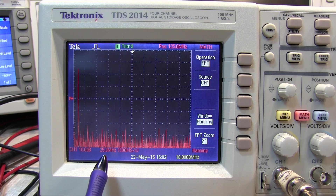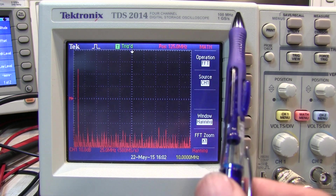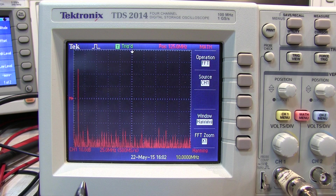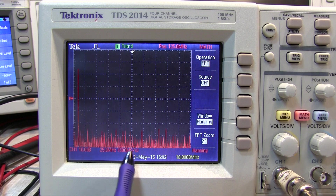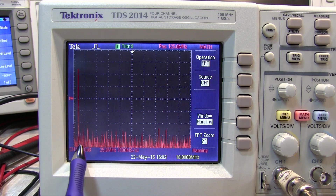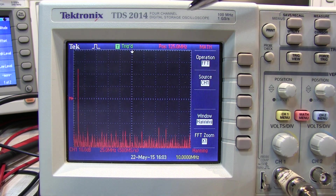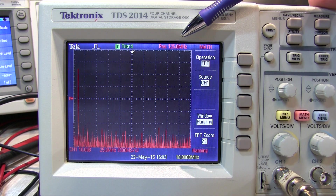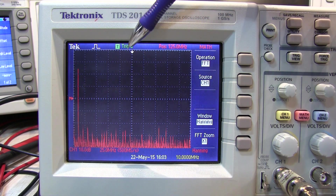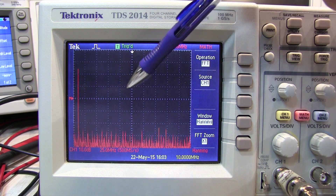Remember, the actual sample rate of the waveform might be less than the indicated sample rate on the scope due to the record length being used. In this case we're using 500 megasamples per second, so the frequency coverage is one half of that, or 250 megahertz. Up here where it says 'position 125 megahertz,' that tells me what frequency is at the center of the screen — right at center is 125 megahertz.